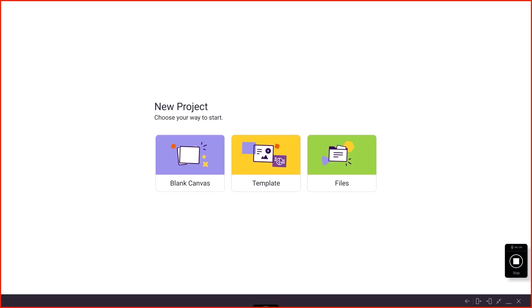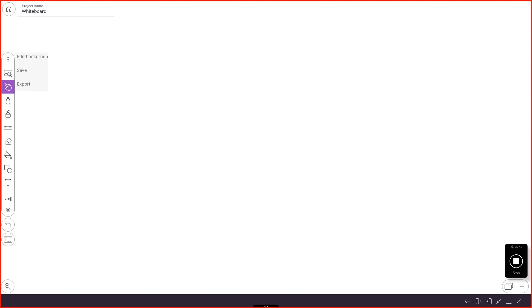I'm going to hit the Home button over here. So we could start in a blank canvas, we could start in a template, and we could start with some files. I'm going to start in a blank canvas today and just show you around a little bit.